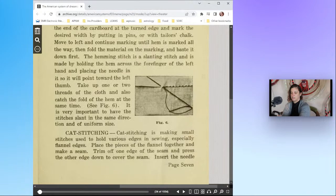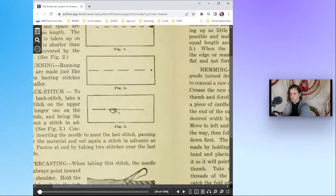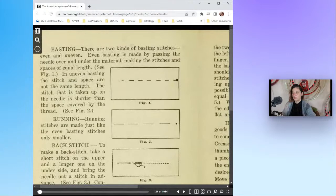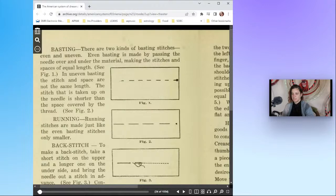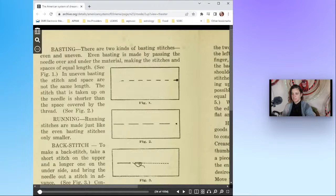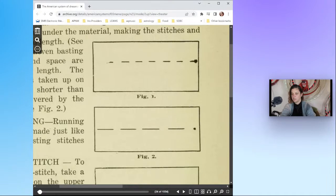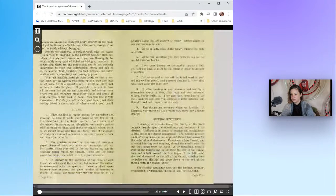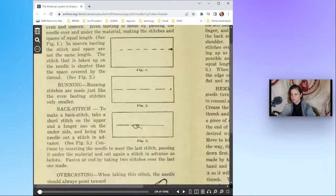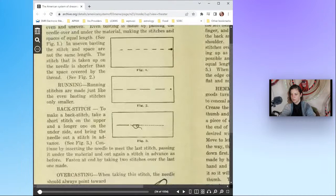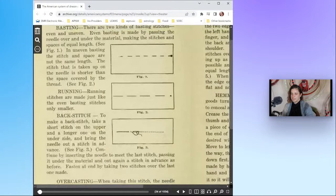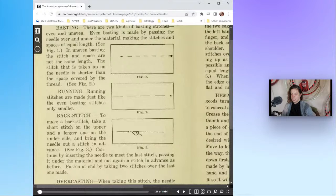Stitches commonly used are the basting, running, overcasting, overhanding, hemming, and cat stitching. So first we have basting: there are two kinds of basting stitches, even and uneven. Even basting is made by passing the needle over and under the material making the stitches and spaces of equal length. In uneven basting the stitch and space are not the same length.